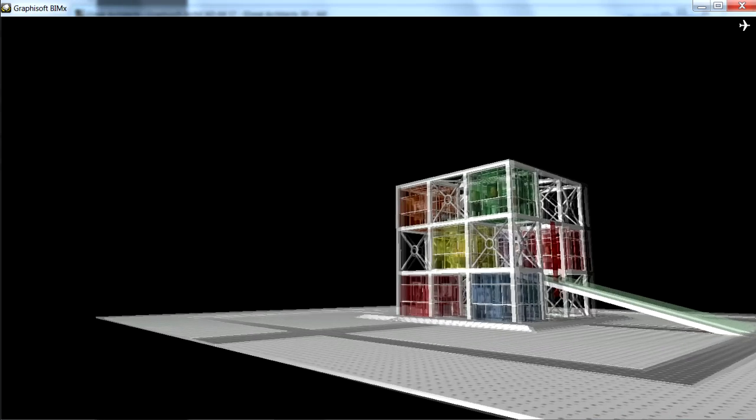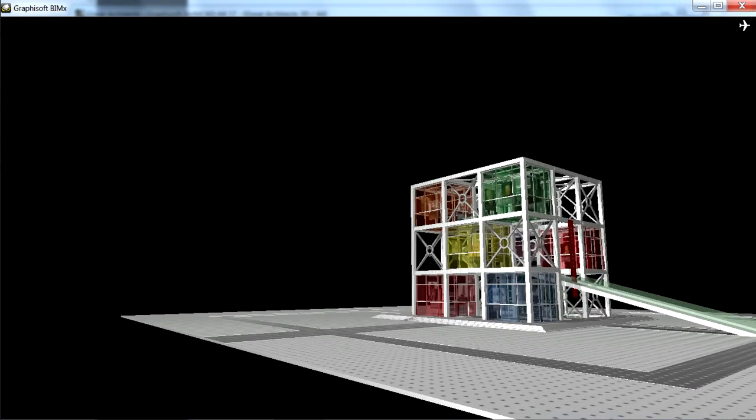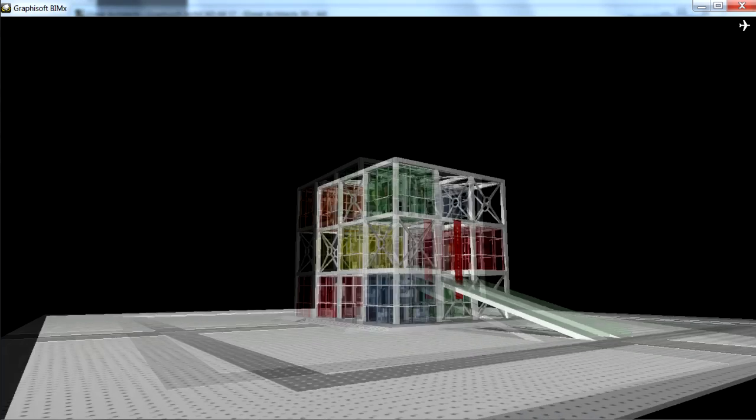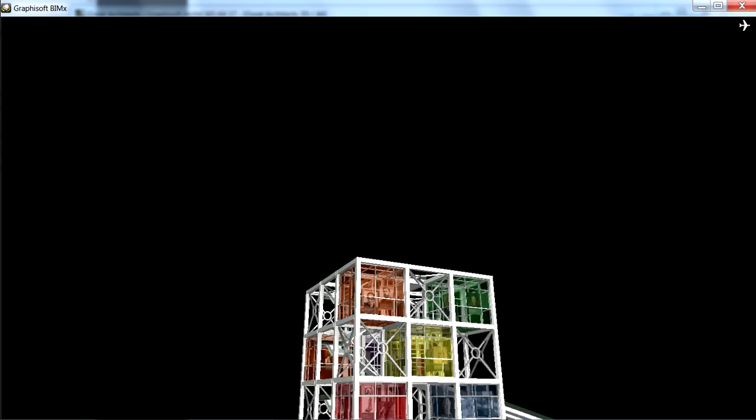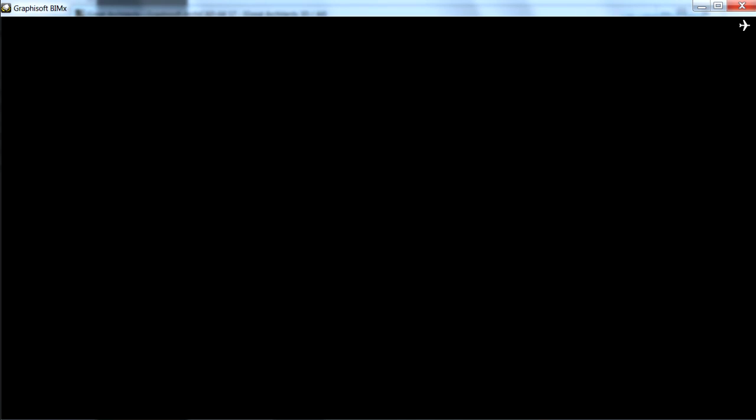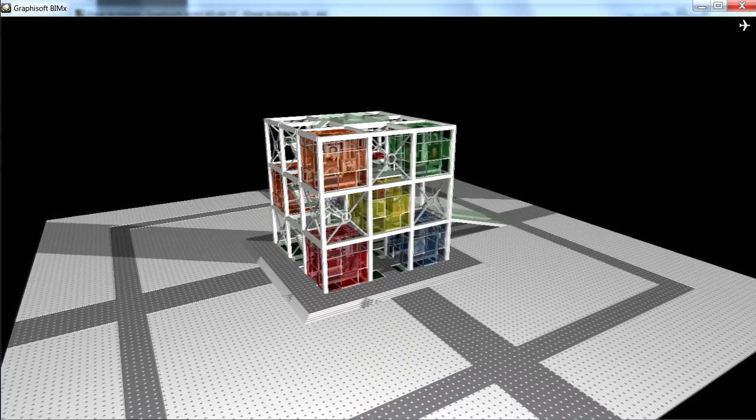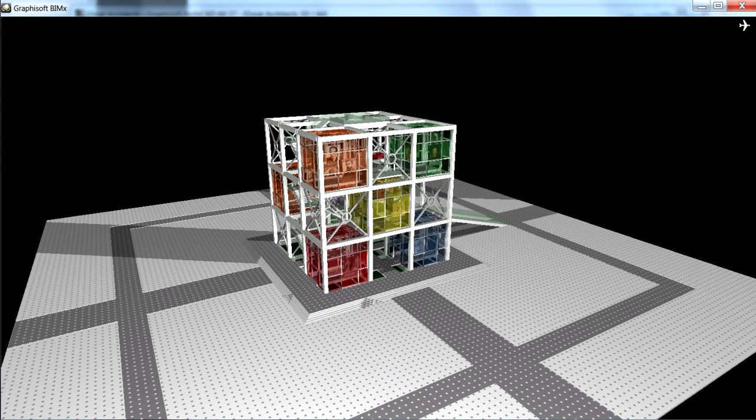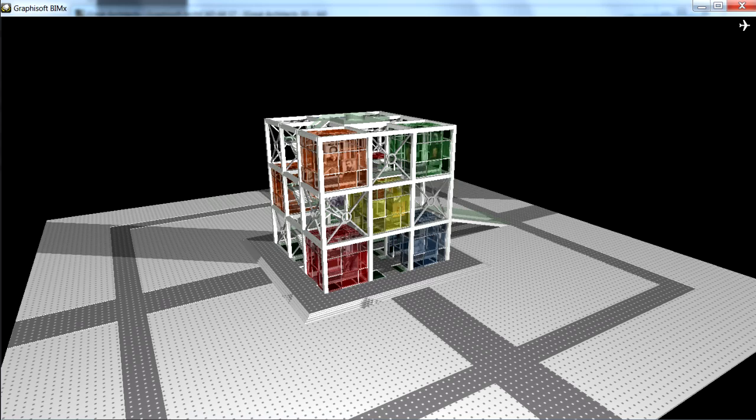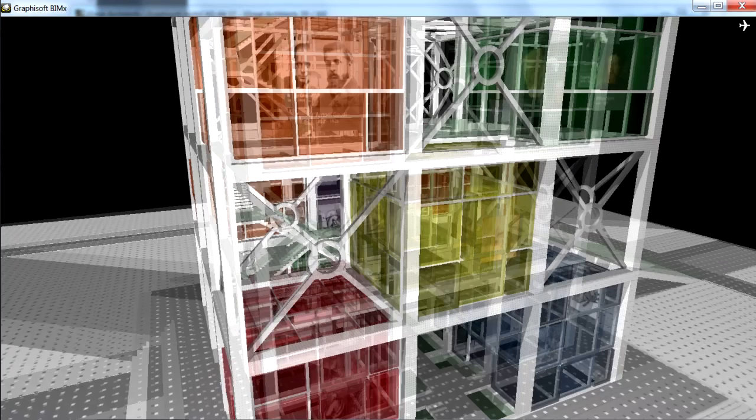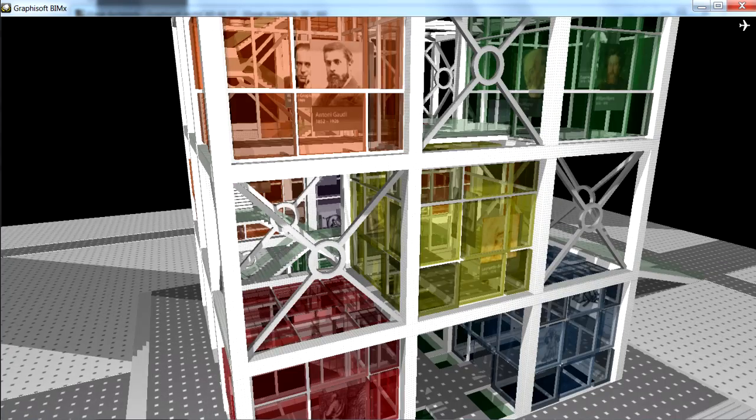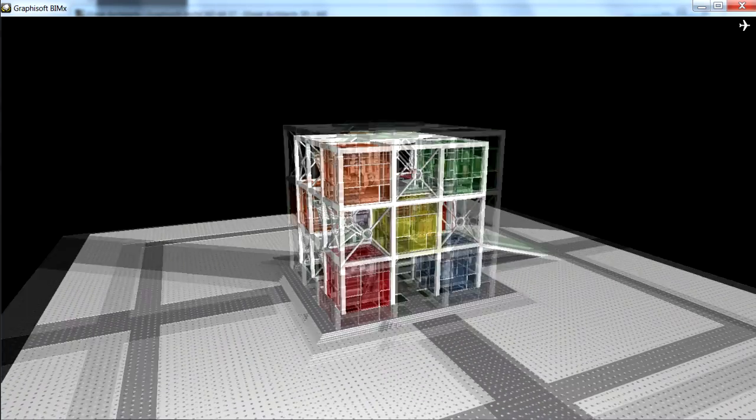Graphisoft BIMx is an innovative interactive BIM communication tool for architects setting new standards for design communication and presentation in the AEC industry.